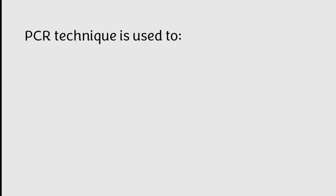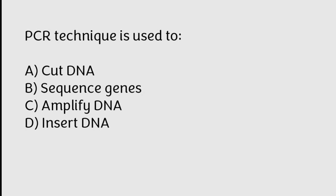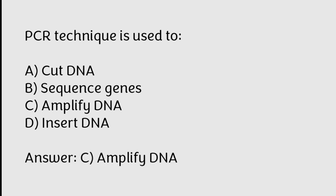PCR technique is used to cut DNA, sequence genes, amplify DNA, insert DNA. Correct answer is Option C, Amplify DNA.